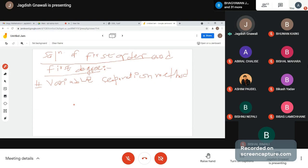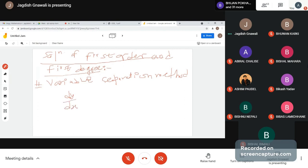Example: dy/dx equal to e to the power ax plus by.